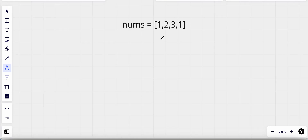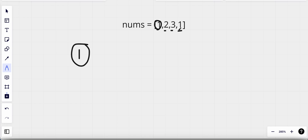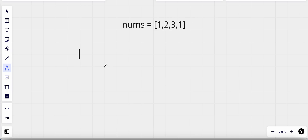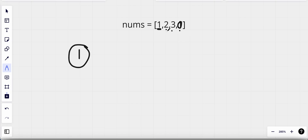Our instinct would be to compare each value with every other value and check if they are equal. So we start from the first element — say 1 — and compare it with all the other elements: 2, 3, and 1. While comparing, we find that this 1 equals another element, so we return true because we found a duplicate.